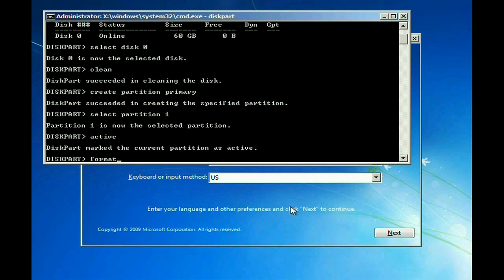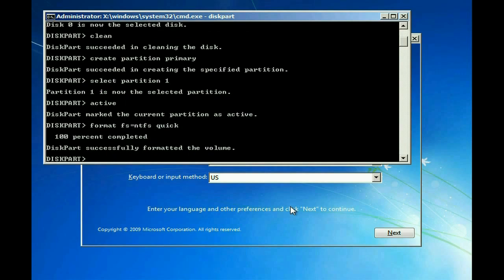Now we want to format it. In this case, we want to use format FS equals NTFS Quick, so that it doesn't take like an hour to do. Click Enter. It's done already. Go ahead and exit.